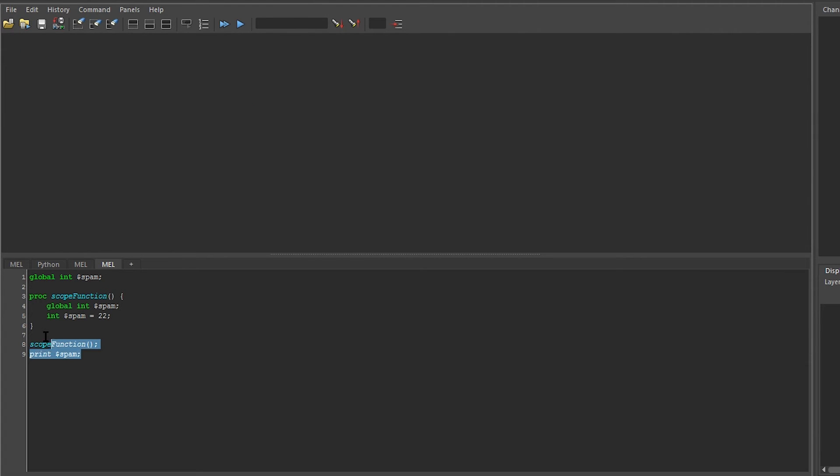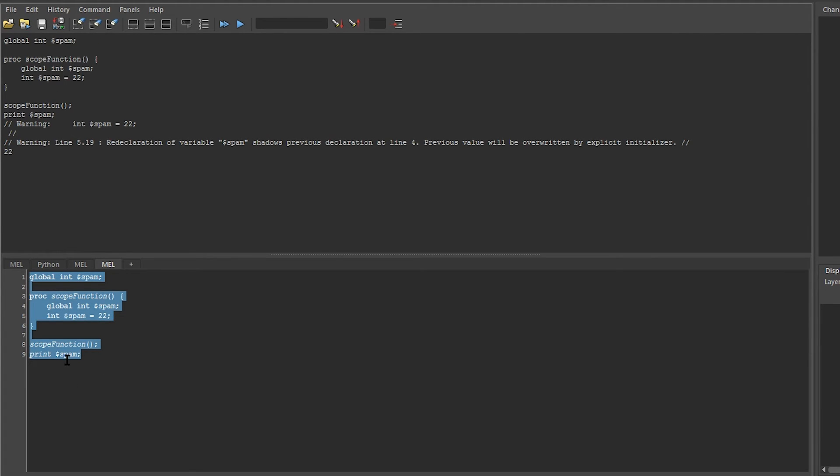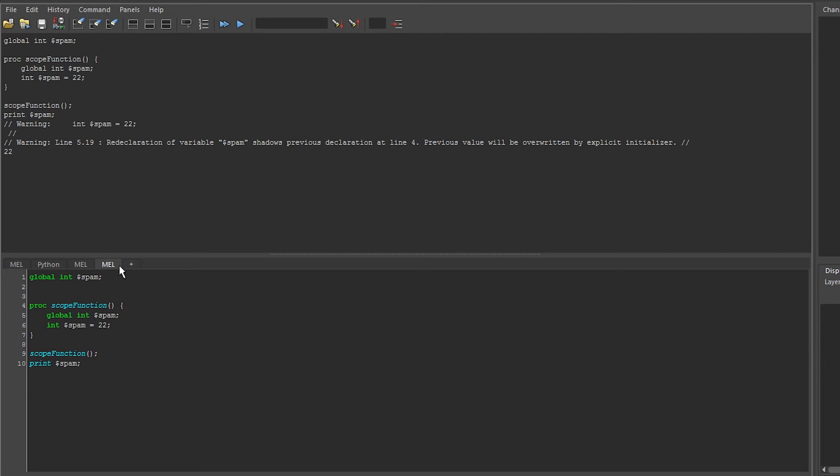If I now run this, you can see that I can access spam outside of my function. If I change the value of spam up here, so I'll say spam is equal to 32...